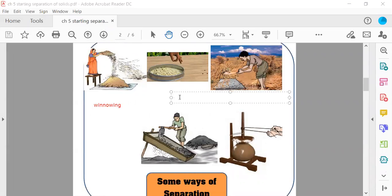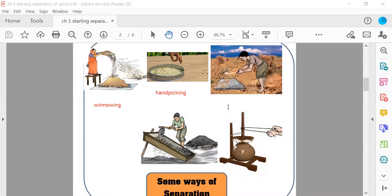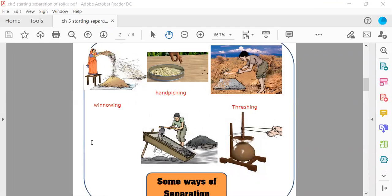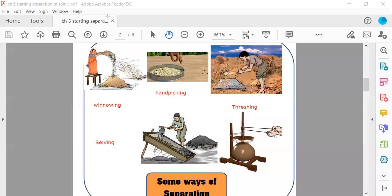This is hand picking. Wait for a minute. This is H-A-N-D-P-I-C-K-I-N-G. This is hand picking. This is threshing.